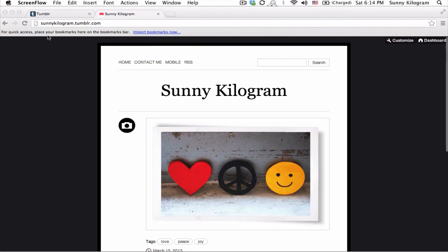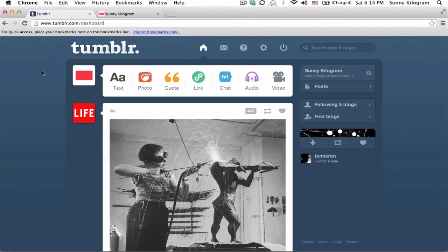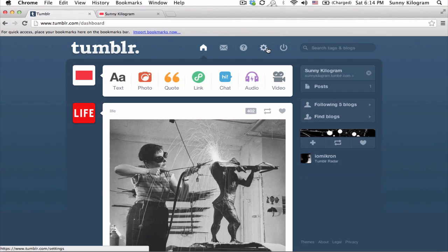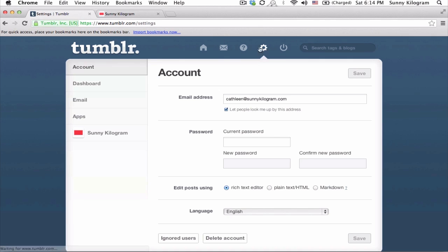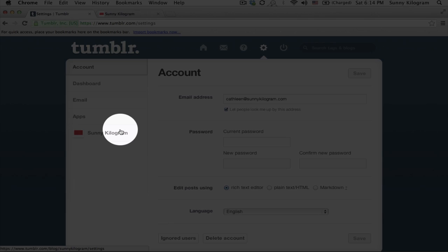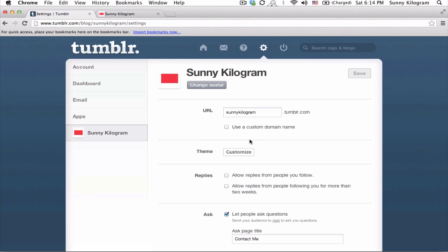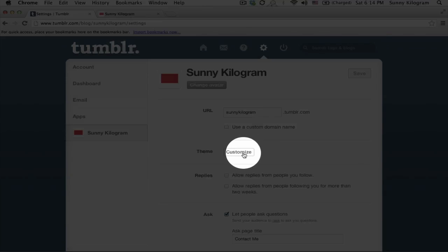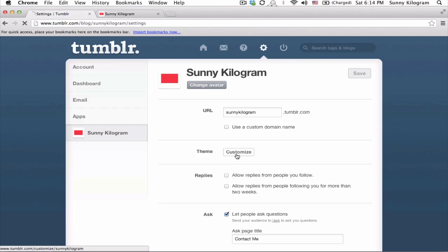So let's navigate to Tumblr and make sure you're logged in and let's click on this gear icon for settings and make sure you choose the right blog that you want to do this for. I only have one so it's not a problem. I'm gonna click on that and then next to theme click on this customize button.